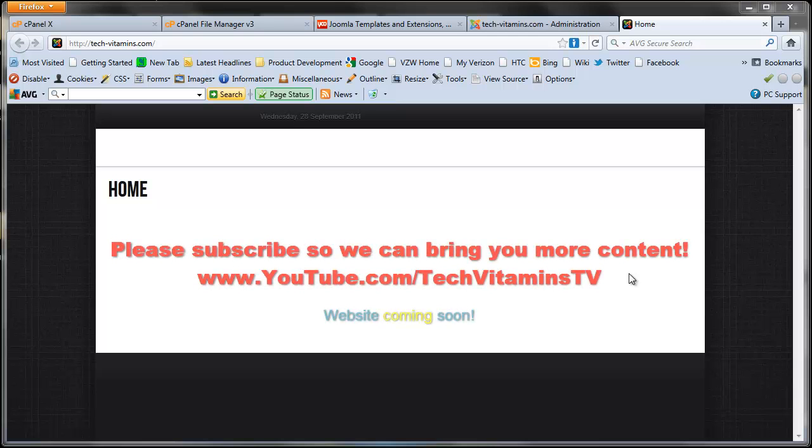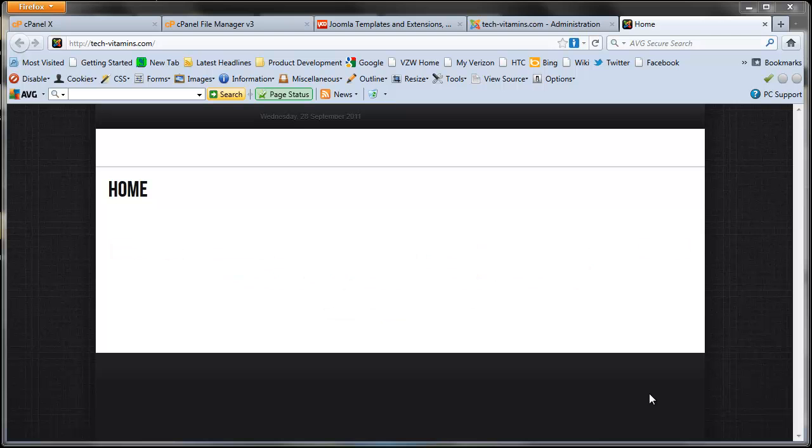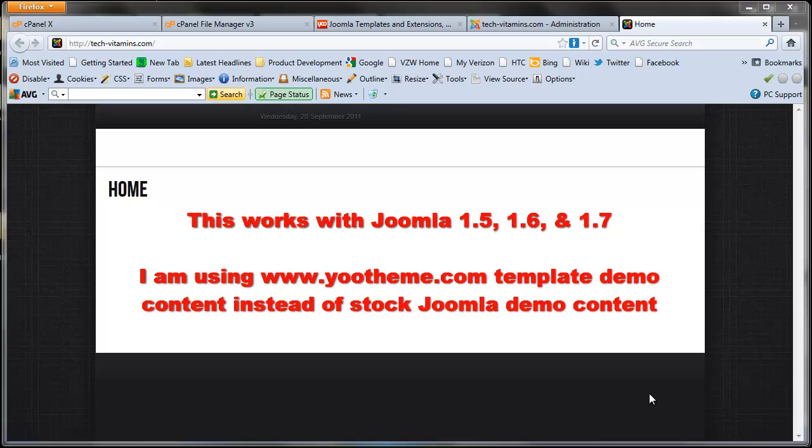What's going on guys, welcome back for another tutorial from TechVitamins. Today I'm going to show you how you can use a Joomla template with demo content already in it to create another website from scratch.